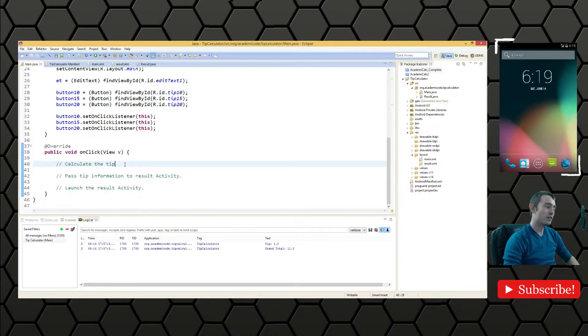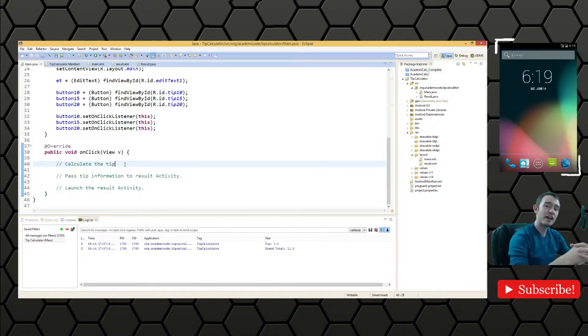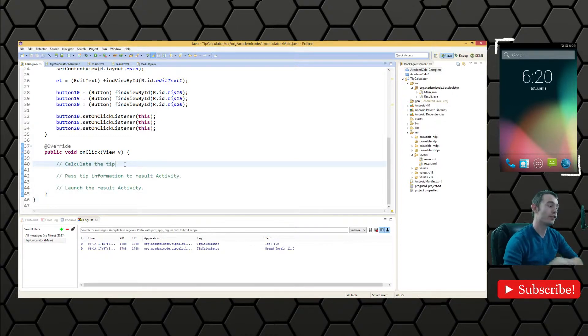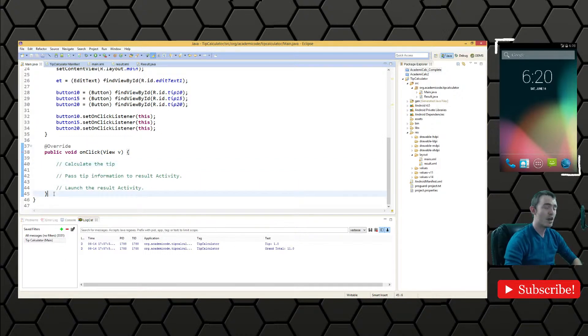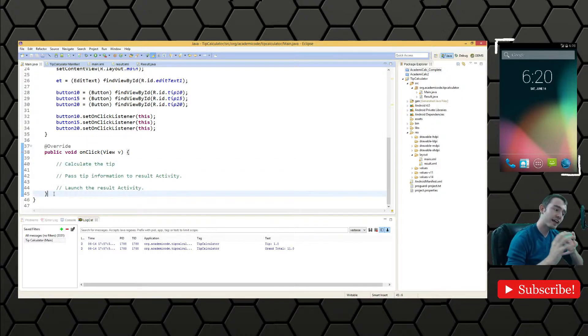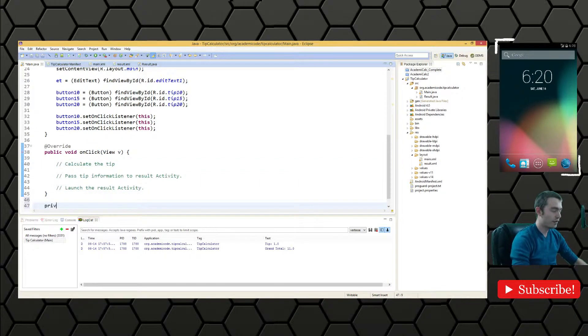So what we need to do is calculate the tip, package that information into the intent that we use to launch the result activity. So let's do it all inside a private helper method.